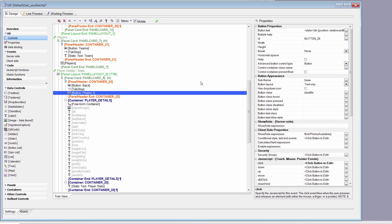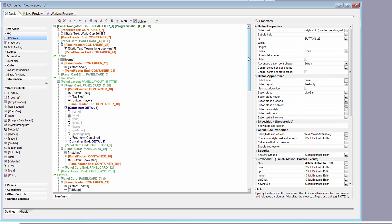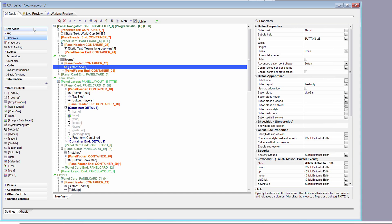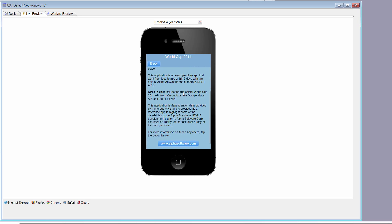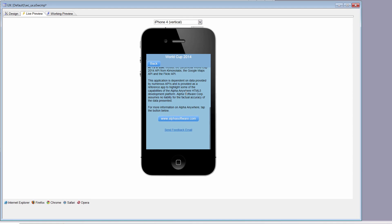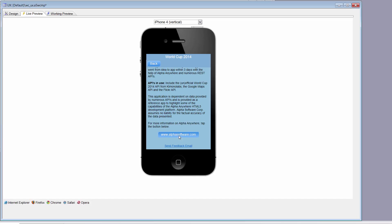The last thing I wanted to look at is how we handle the About screen. When we bring the application up there's a button called About. When we tap on the About button, we bring up a panel with information about the application. There are a couple of buttons — one that will bring you to the Alpha website using the PhoneGap in-app browser so you don't leave the application or launch Safari. There's also a link to send feedback email that links directly to the email client on the device and fills out the to and subject information automatically.